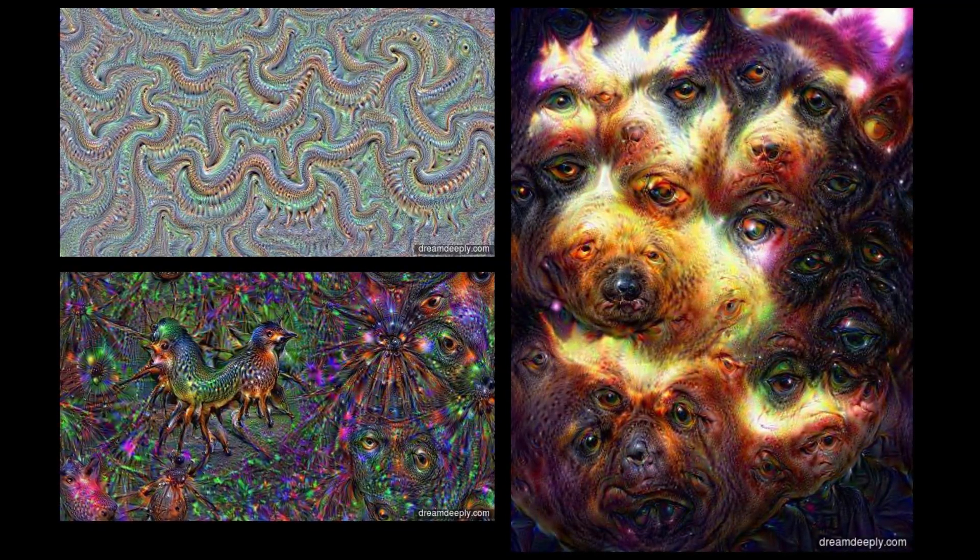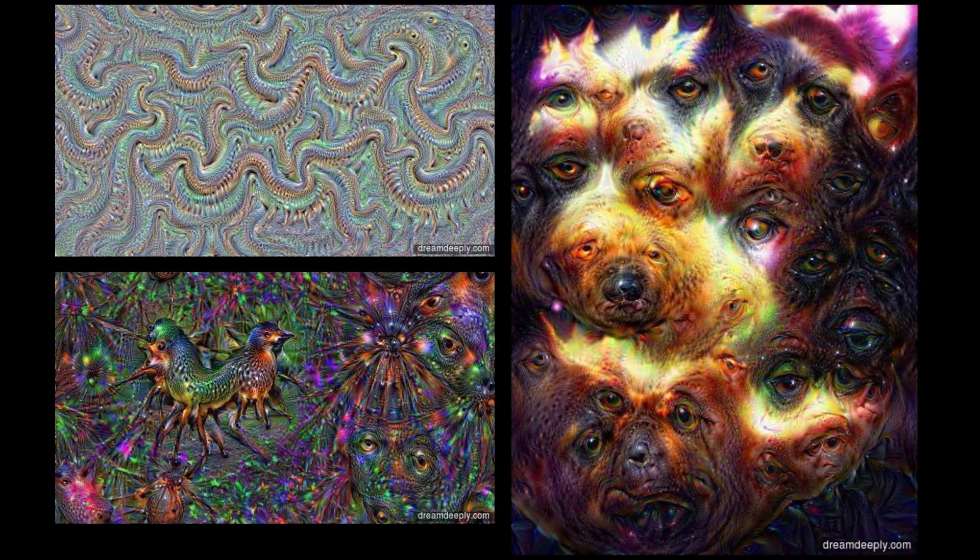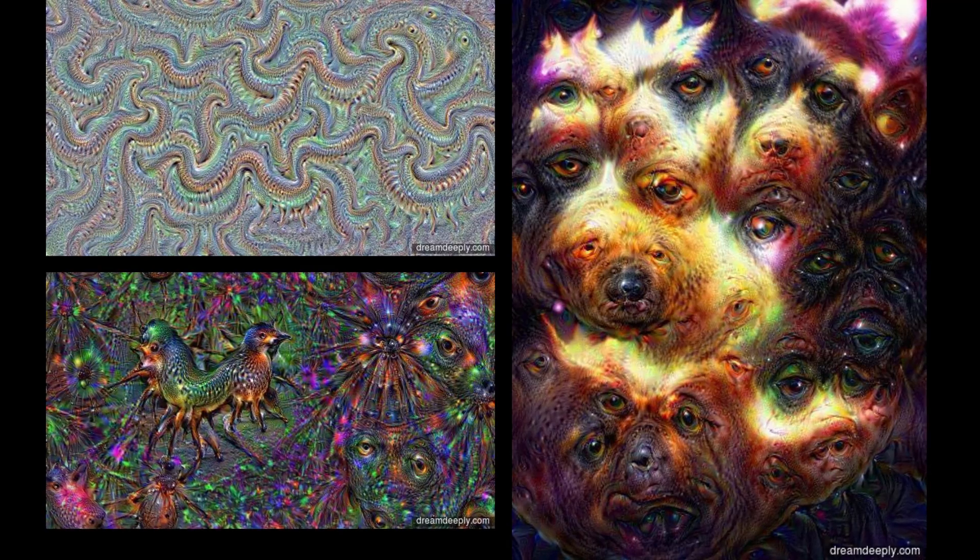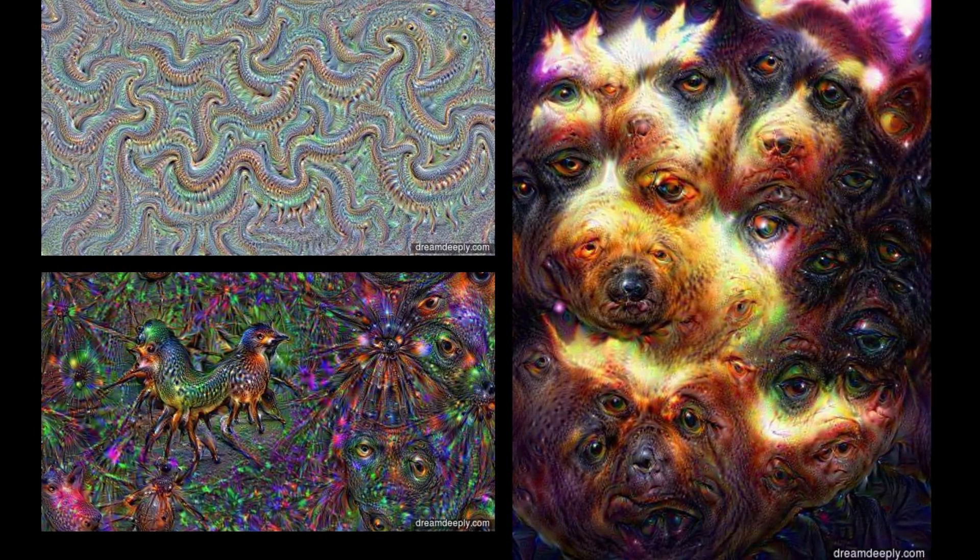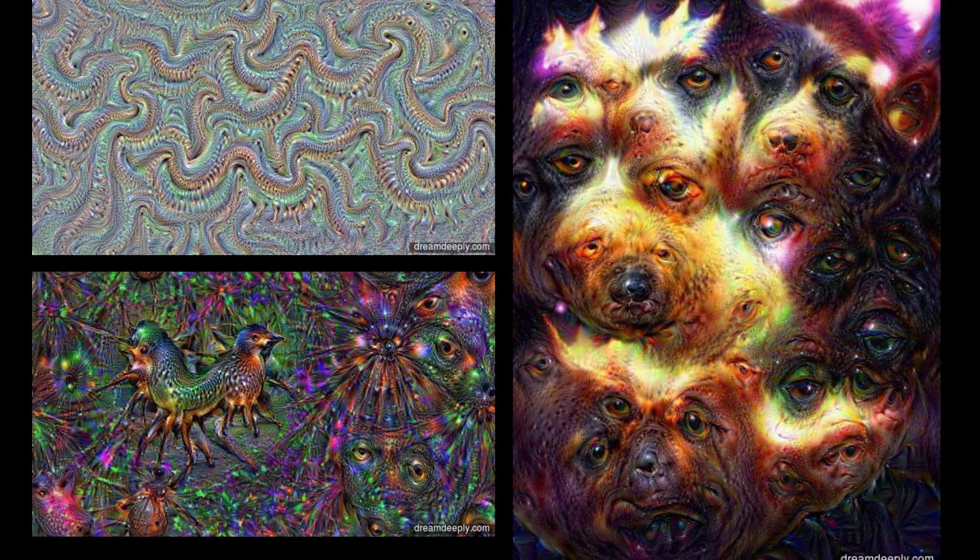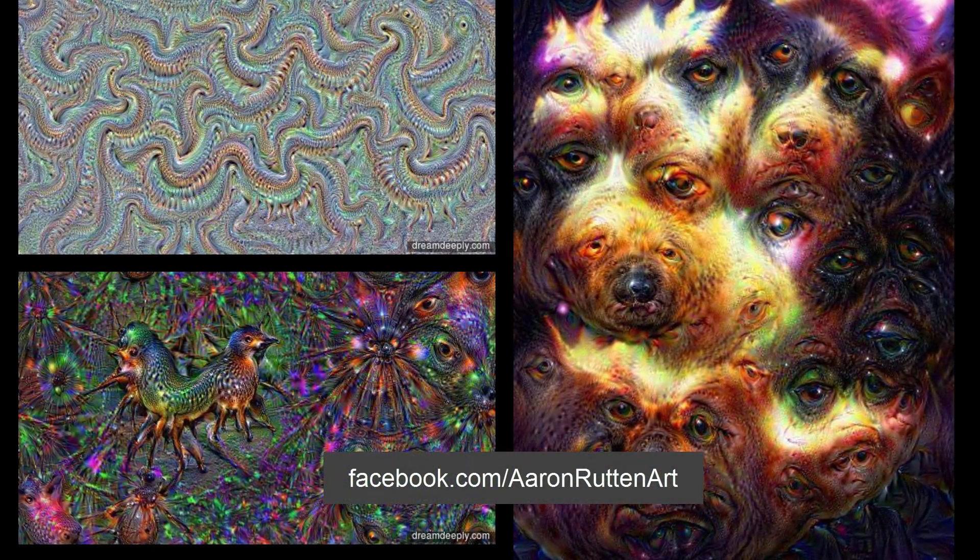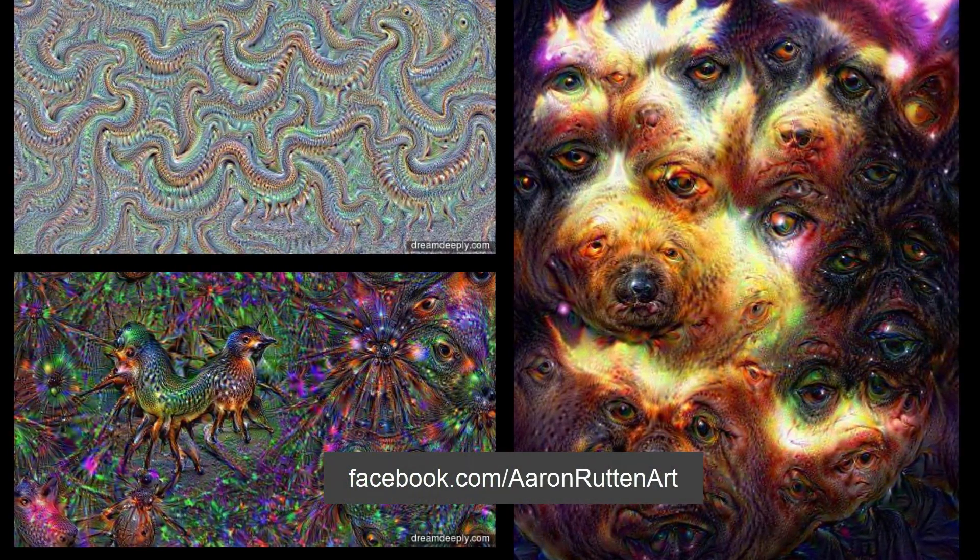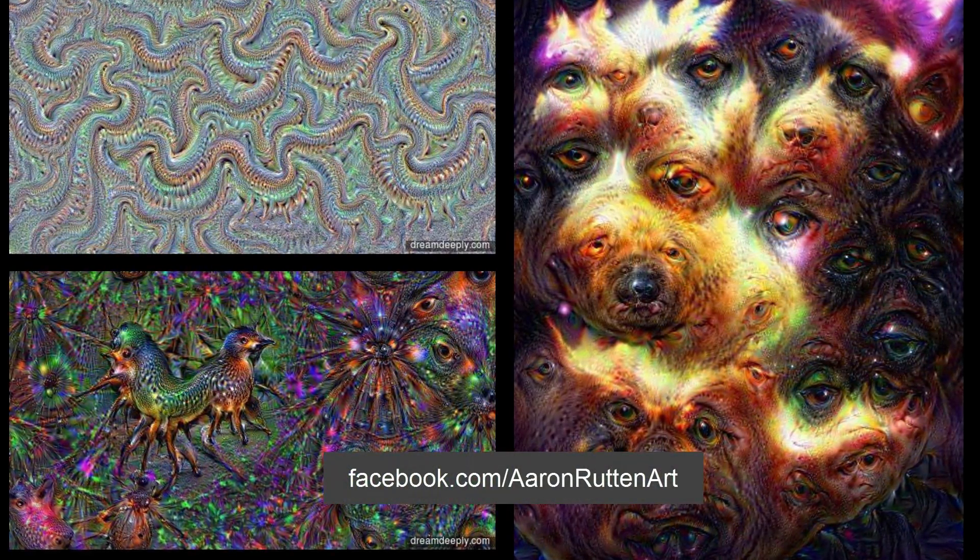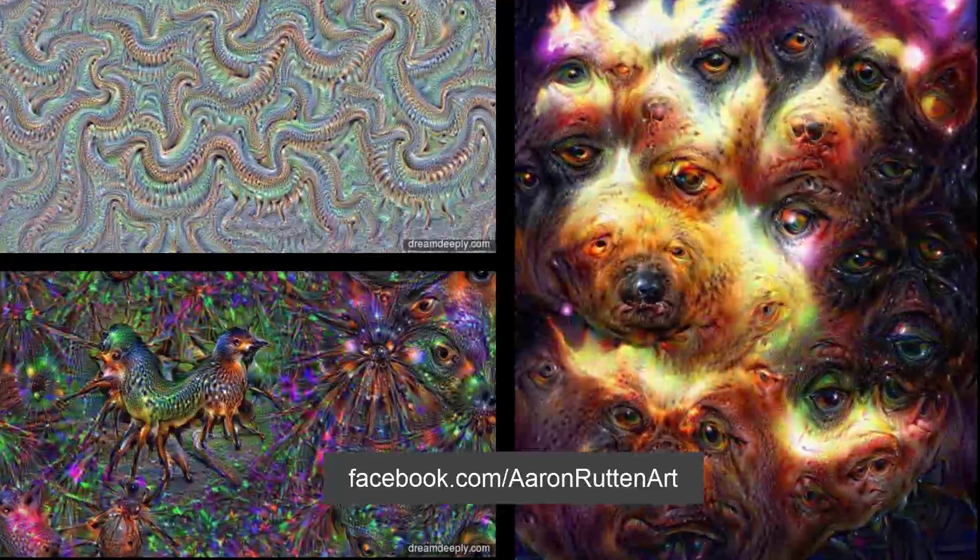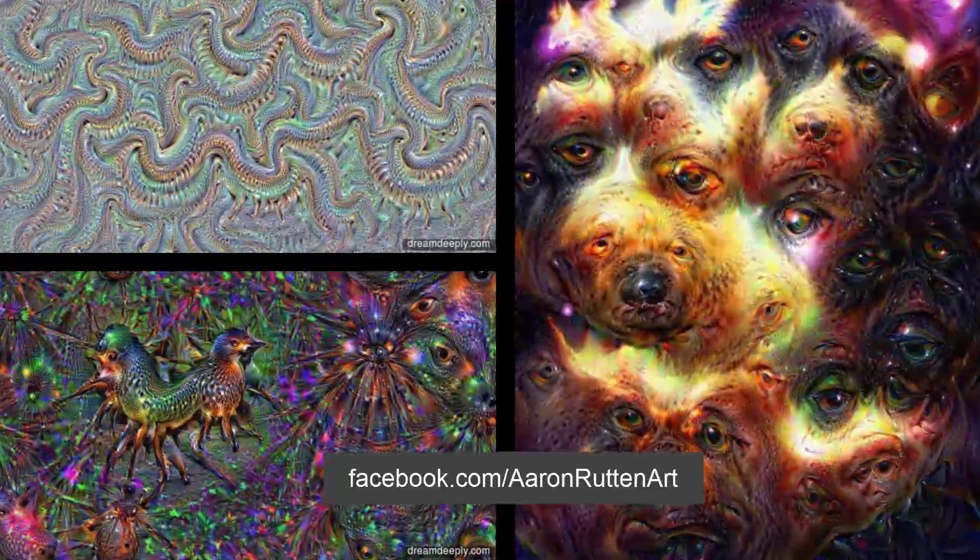So what do you think about Deep Dream? Feel free to comment down below and let me know your thoughts. If you have any images, share them on my Facebook page at facebook.com/aaronruttonart. If you like this video, take a quick second to click the like button. Thanks for watching and I'll see you next time.